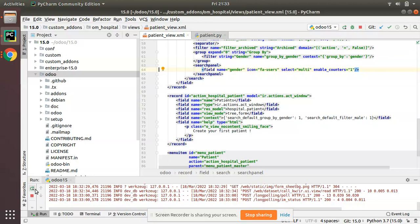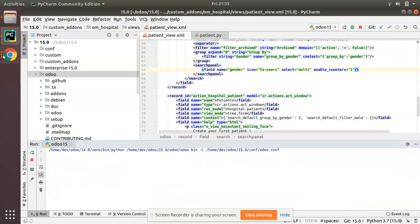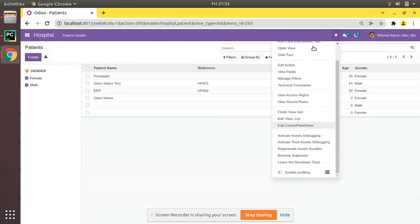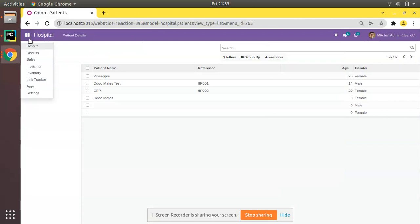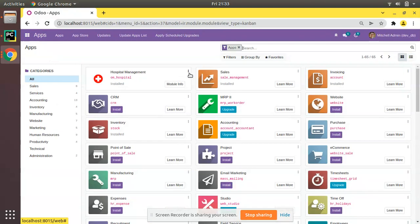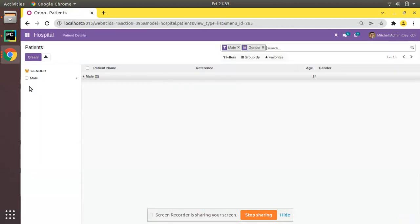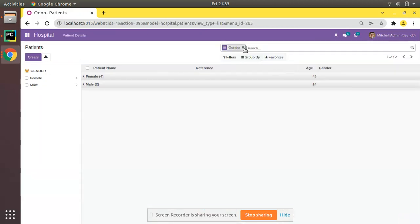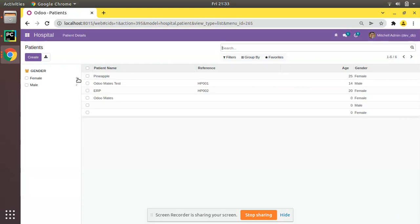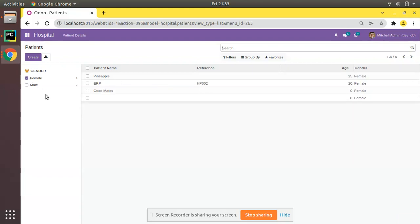Right now I'll keep only a single field. I'll restart the service, go to the Apps menu, and upgrade the module just to make sure everything is in the database. You can see it's working — if I remove the mail filter, enable_counters shows four for female and two for male, and you can click to filter. This is how you can add a search panel in Odoo version 15.